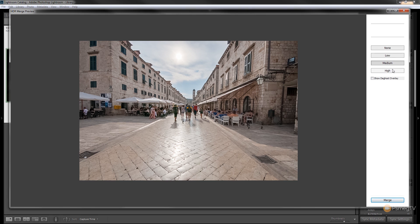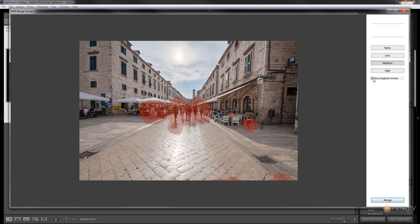We've got none, low, medium and high and we can also see it'll show us the de-ghost overlay. So if we click on that it'll process it and show you the areas that it's using this particular function to try to remove any of those ghosting effects.